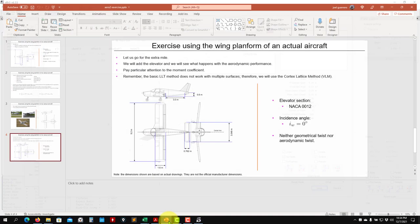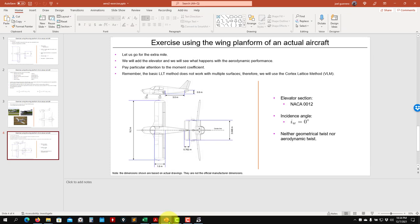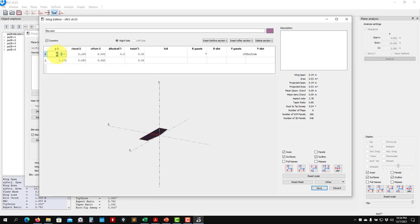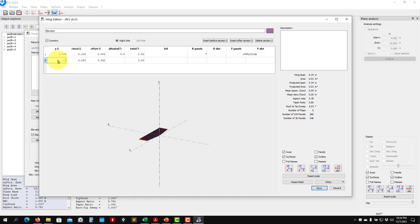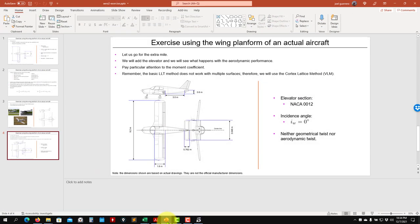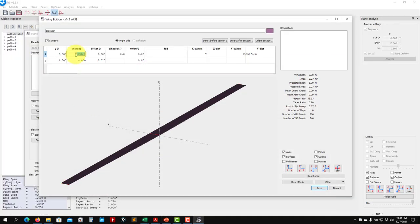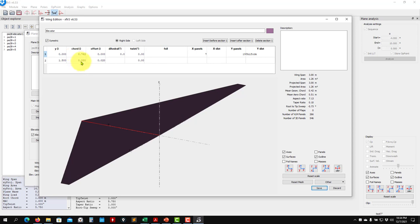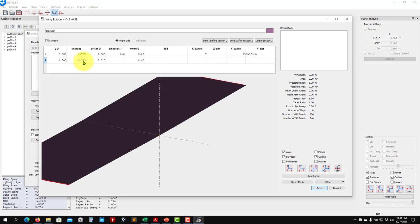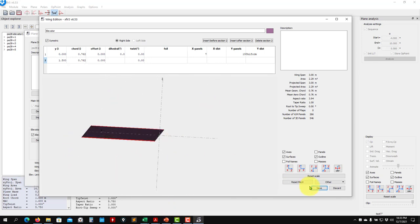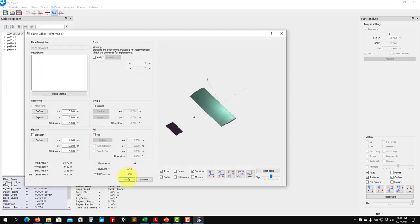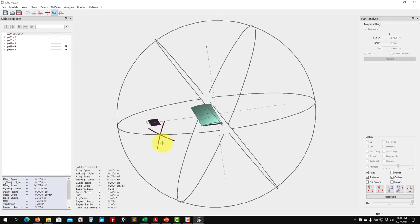The span is 1.5, chord is constant at 0.76 tapering to 0.67, no offset, no twist. For the airfoil, remember it's symmetric — so we need to run this case with a symmetric airfoil. We have the definition there and just need to run for that symmetric airfoil.